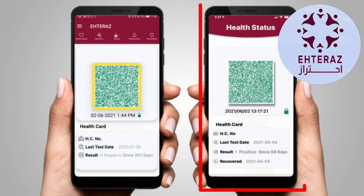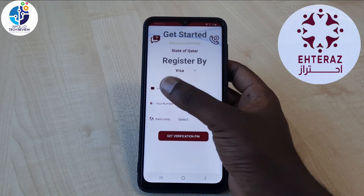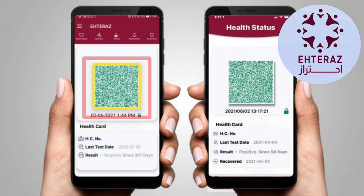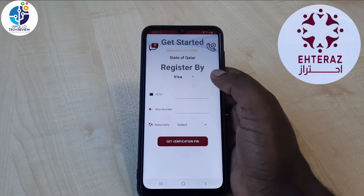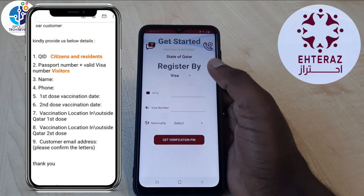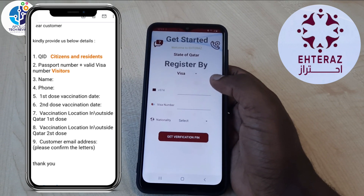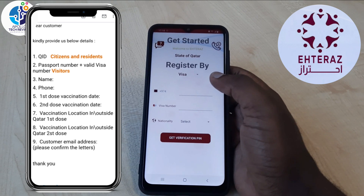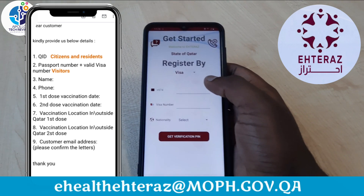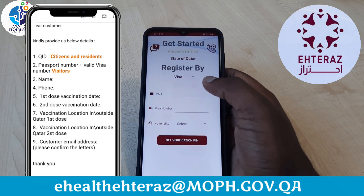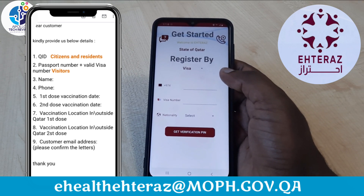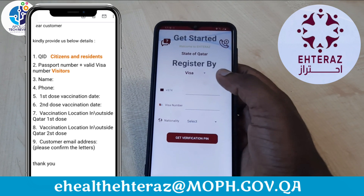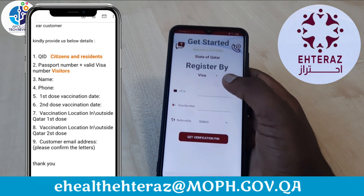To get the gold line you need to send your vaccination certificate, your visa number, your mobile number, where you received your vaccination — all these details which I'm showing on the screen. You have to send them to this email: ehealthatlas@mof.gov.qa. Once you send them to that email they will be able to update your Atlas.